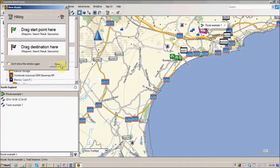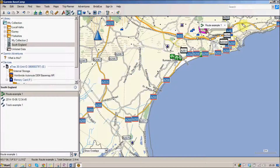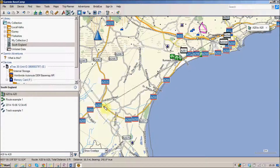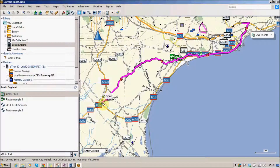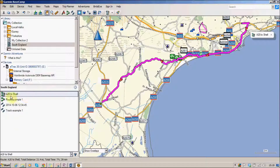I'm going to select that and close it for the moment. If I choose a point up here and then draw a line to a point over here that we want to go to, you'll see that it's automatically created the route for us. It's taken the two points — the starting point and the end point — and found a road that we can follow. So instead of putting lots of little points in like we would with a track, we're just putting a start point and an end point, and the BaseCamp software is doing all the hard work for us. You can see we've got a route that is the A20 where we started, to Shell which is where we wanted to finish.